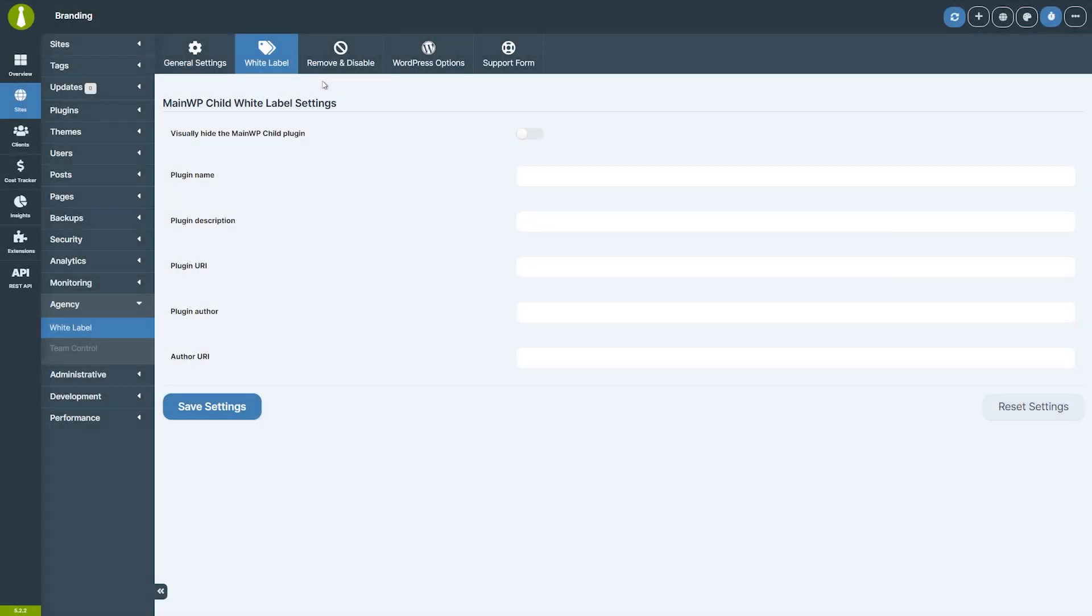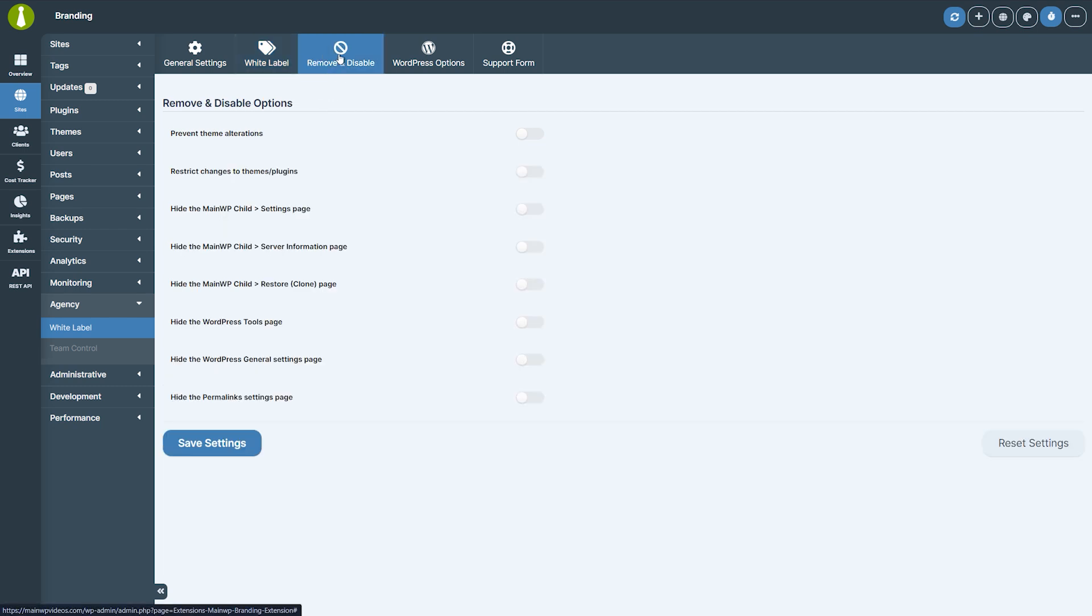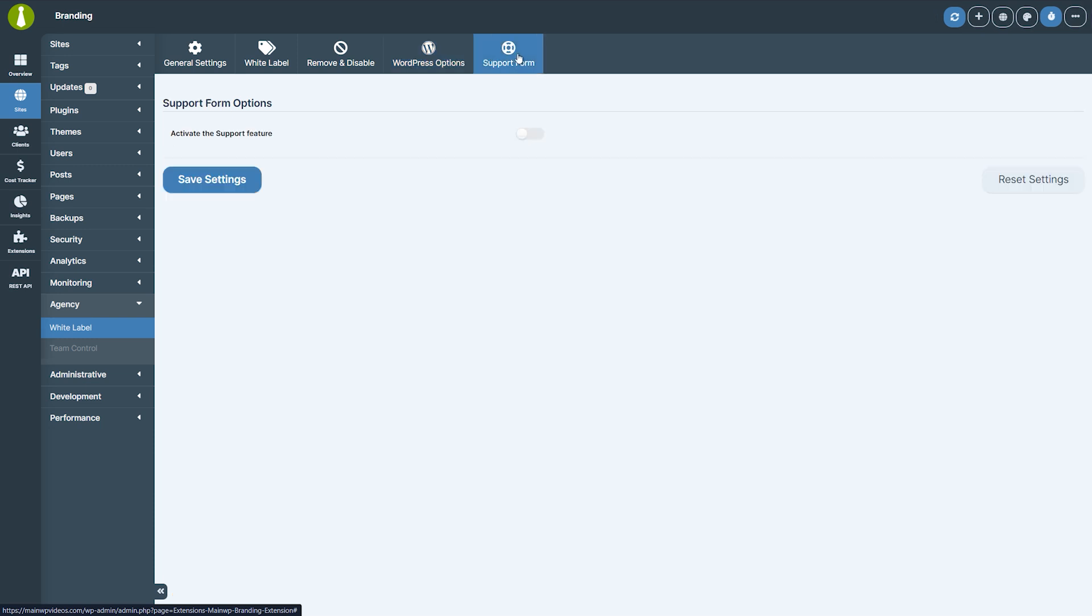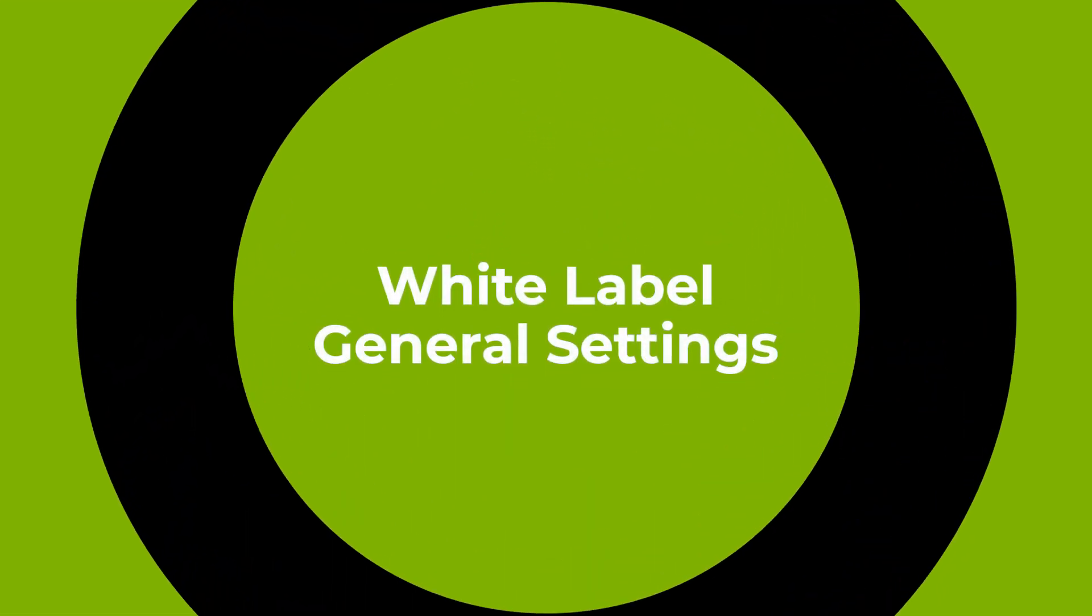The MainWP White Label Extension helps you strengthen your agency's brand by allowing you to fully customize the MainWP Child plugin on your client sites. Let's jump right into setting up the White Label Extension.